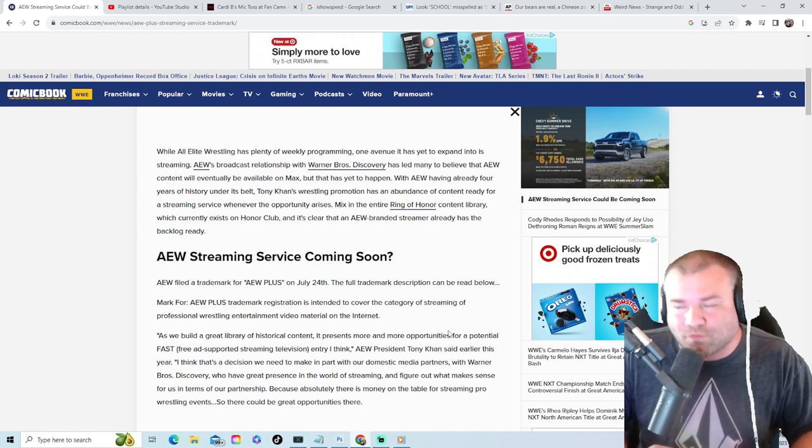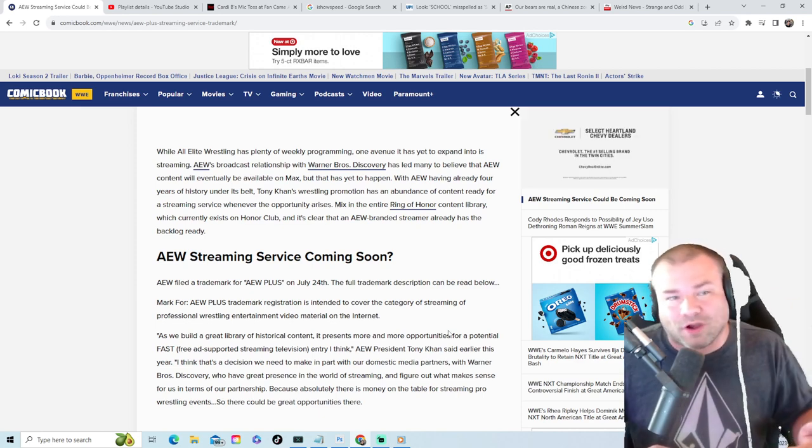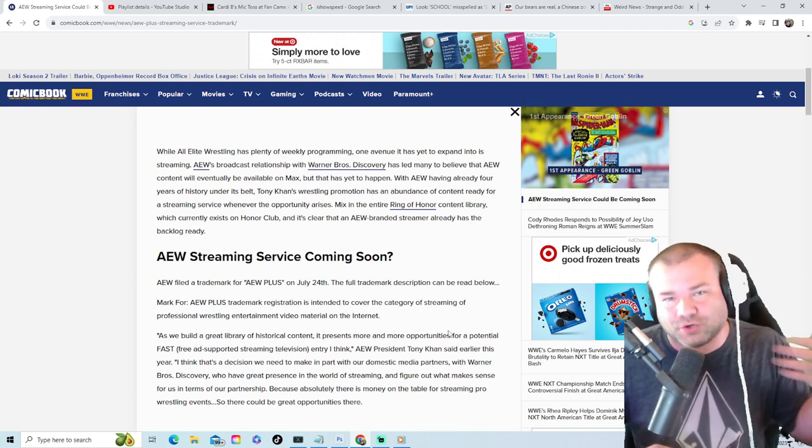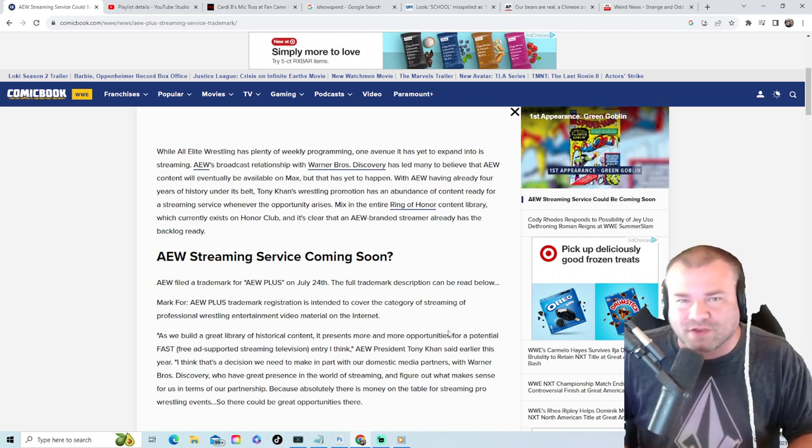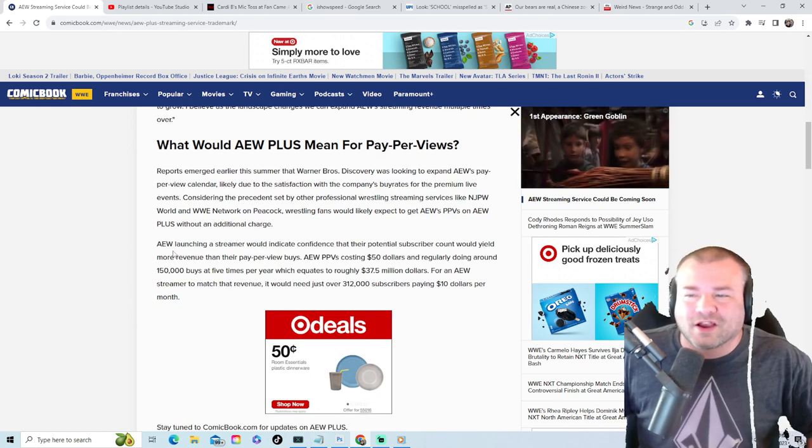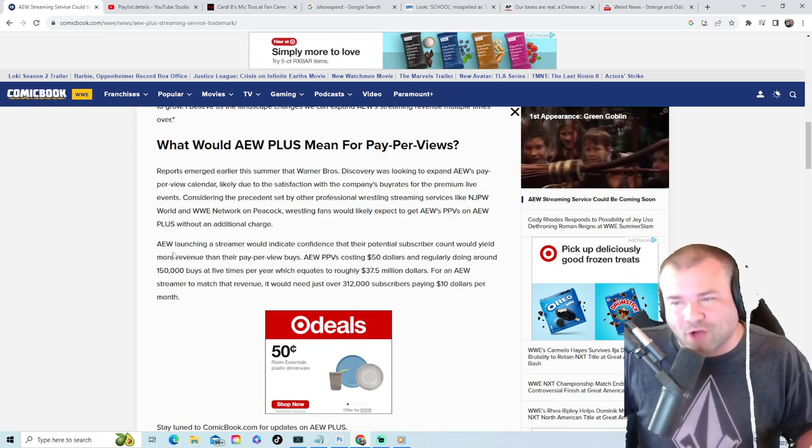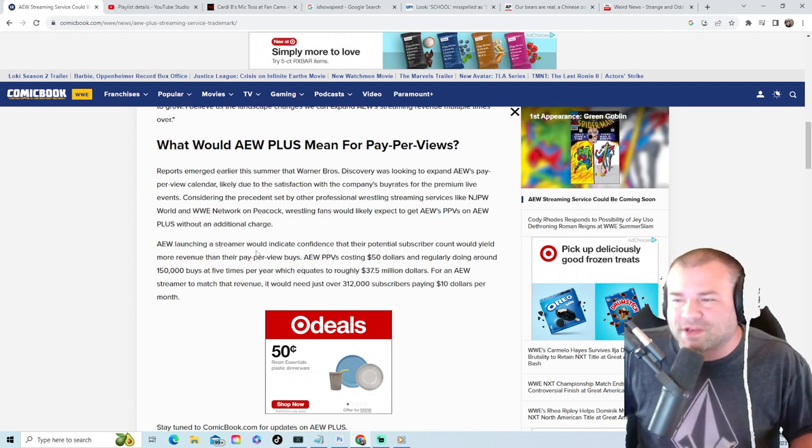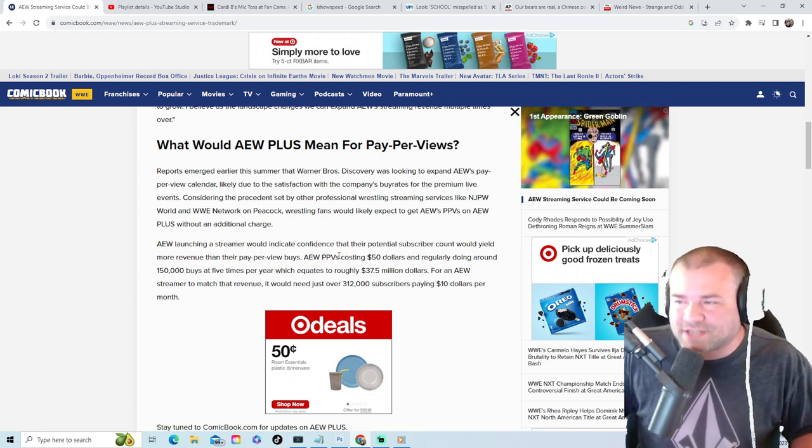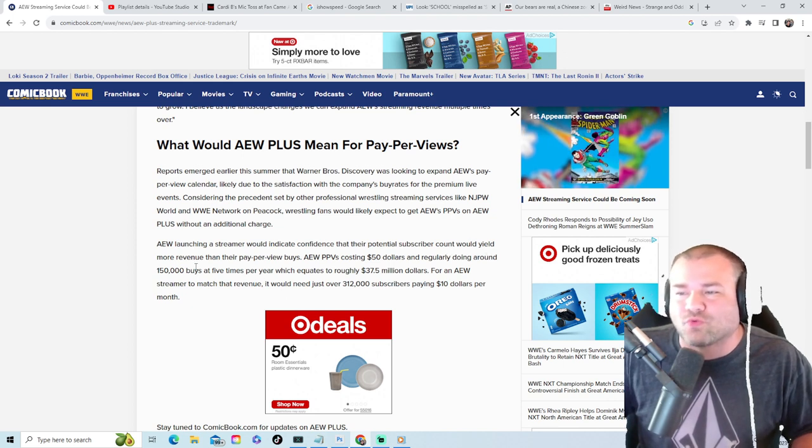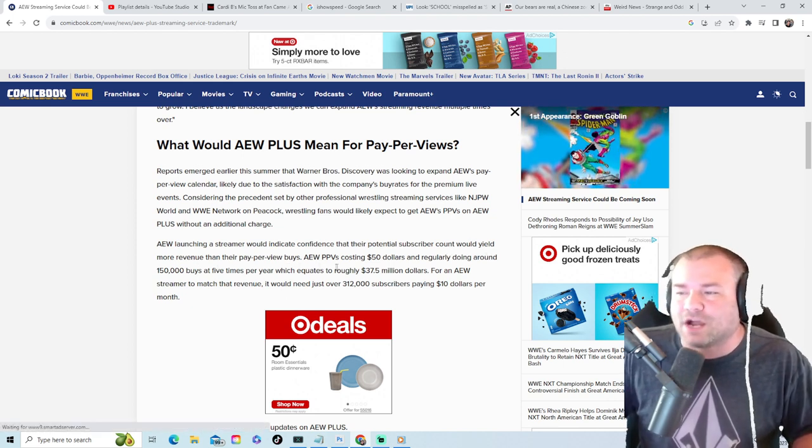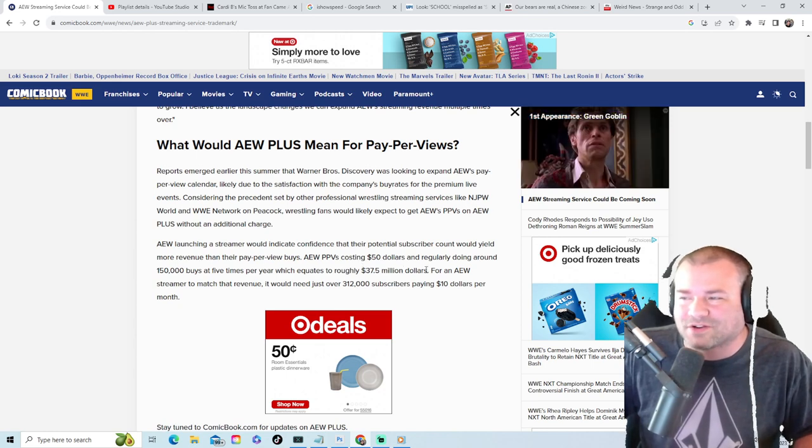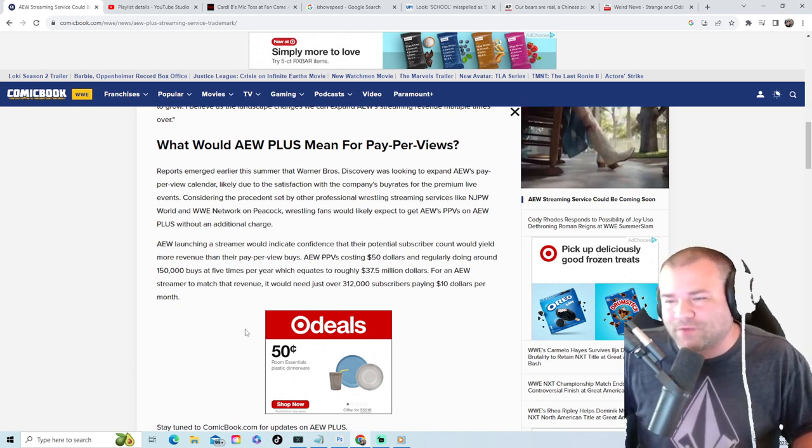Because they are being deemed the ECW of today. So I think the streaming network would be a very smart move versus being on an old network that's on television because you got a lot of rules you got to follow, where on a streaming service you kind of get a little bit more freedom. Right here they are touching on what I started out saying. AEW launching a streaming service would indicate confidence that their potential subscriber count would yield more revenue than their pay-per-view buys.